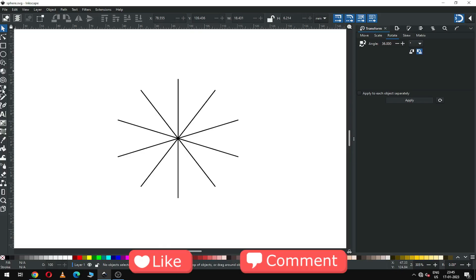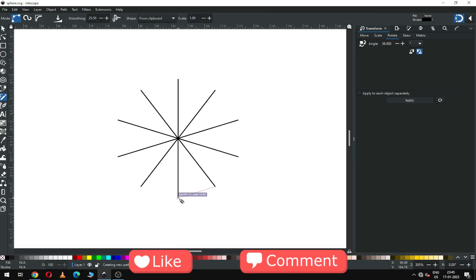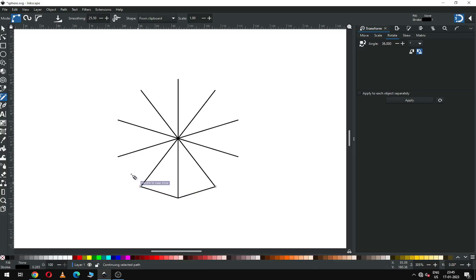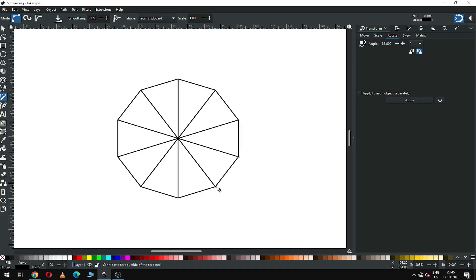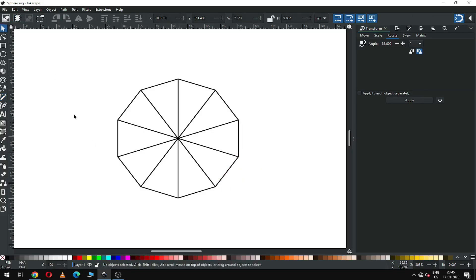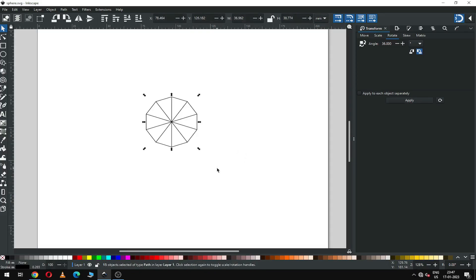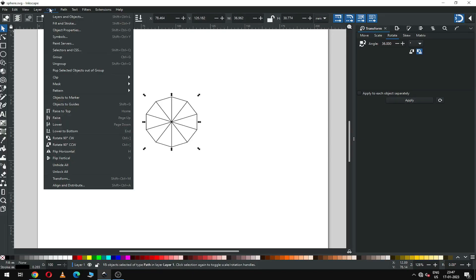Now again use the line tool and snap the point and draw a line like this. You must enable the snapping tool before drawing this line. Snap and draw it. Now select all of these and group it.